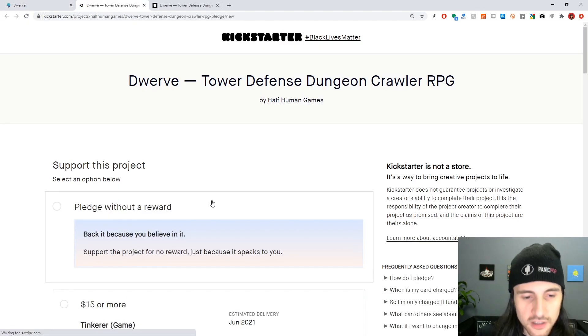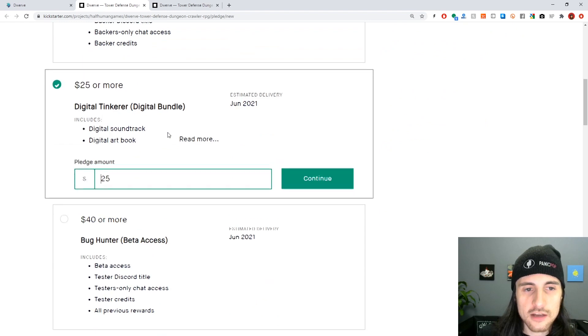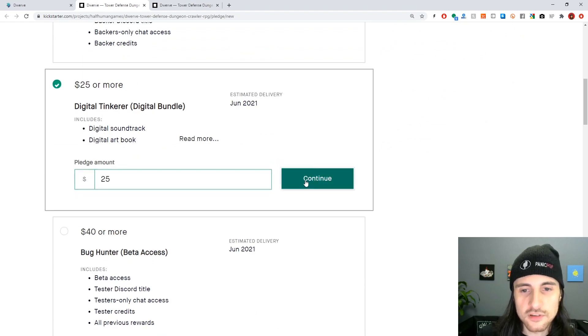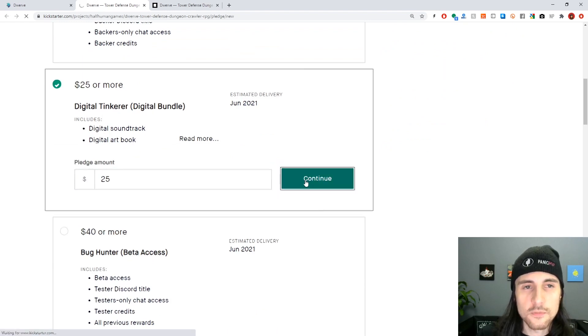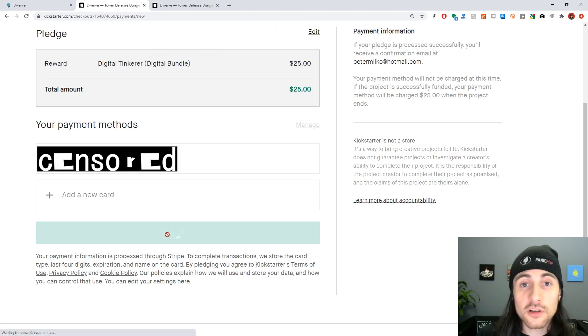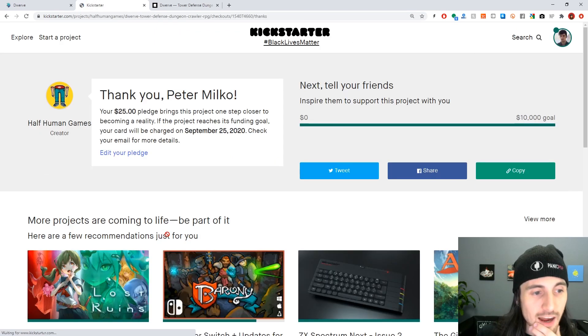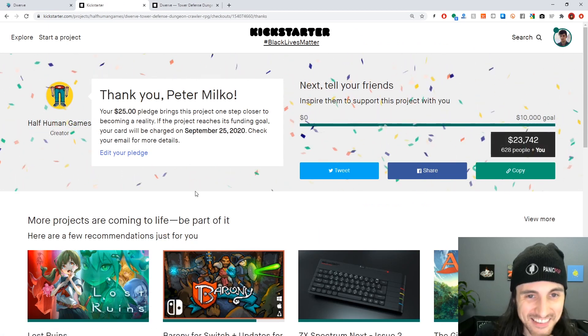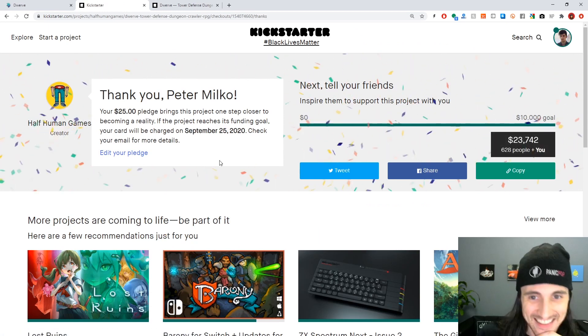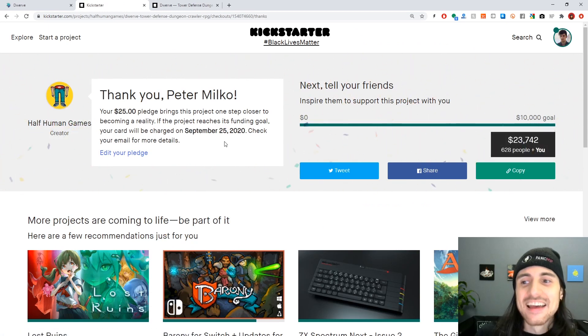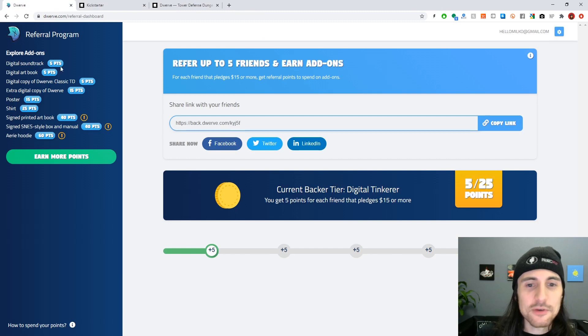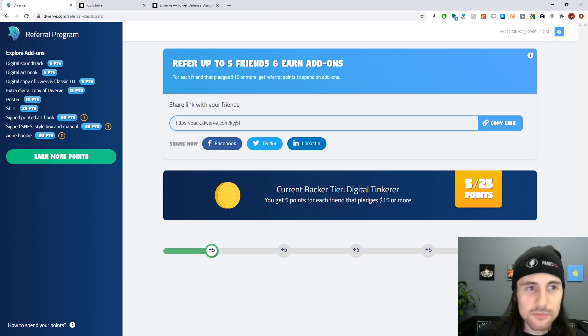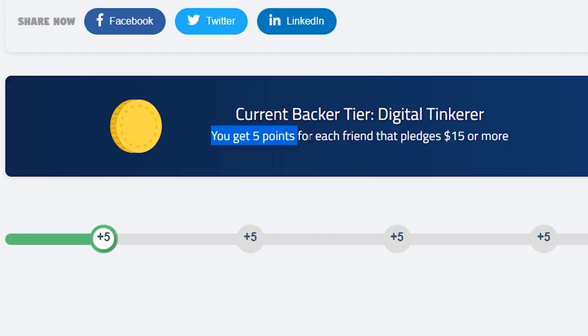And then here it'll just take you to Kickstarter, and that's where you're going to actually have to choose the tier and hit continue. Okay, so I'm going to go ahead and just pledge here. I really am pledging to my own Kickstarter right now. So I pledged, yay! And now if we go back to the referral program, I'm getting five points instead of three points.